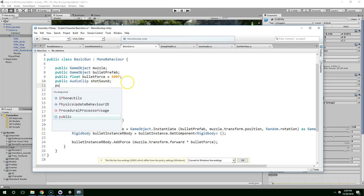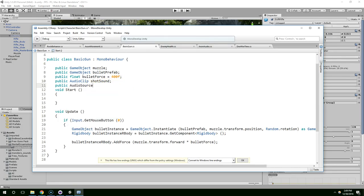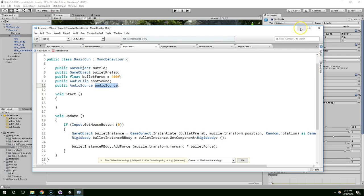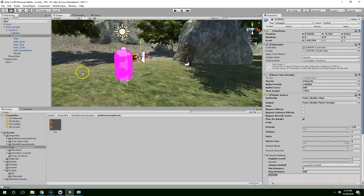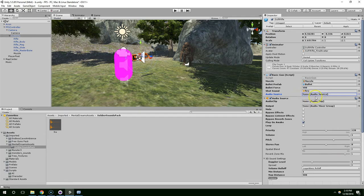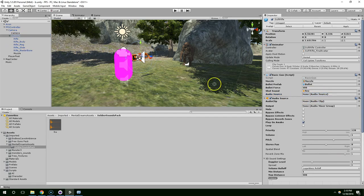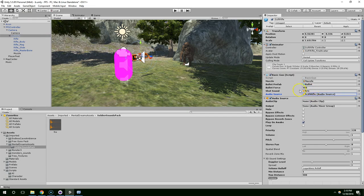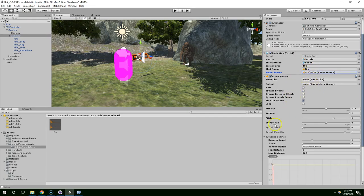And then let's get a reference to that, public audio source audio source. And this is the convention I use. The type is capitalized, and then my reference to the type is lowercase. Now you can see it created a field for that, and it's going to reference its own audio source. So I'm dragging the sci-fi rifle onto itself to give it a reference to its own audio source.